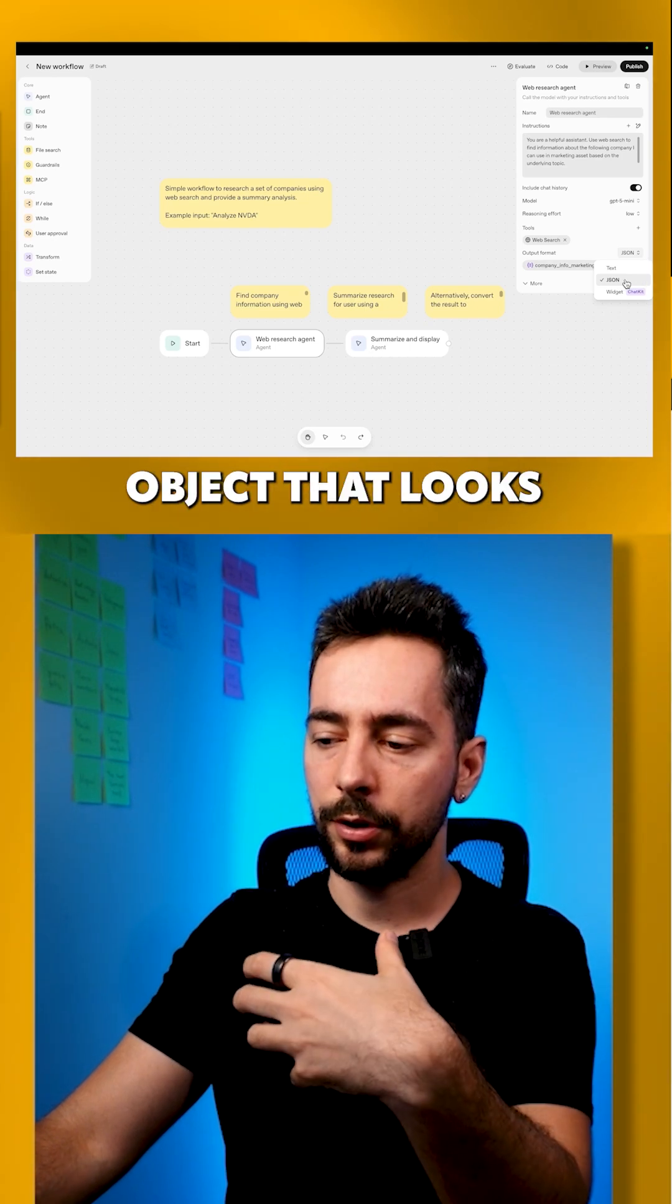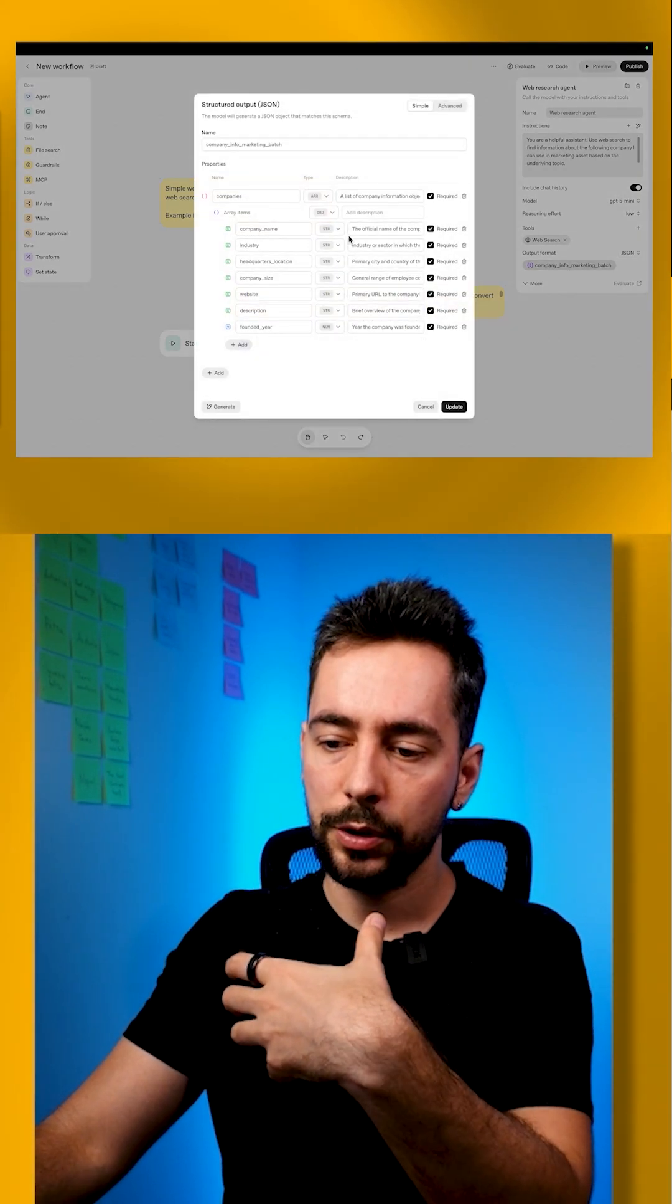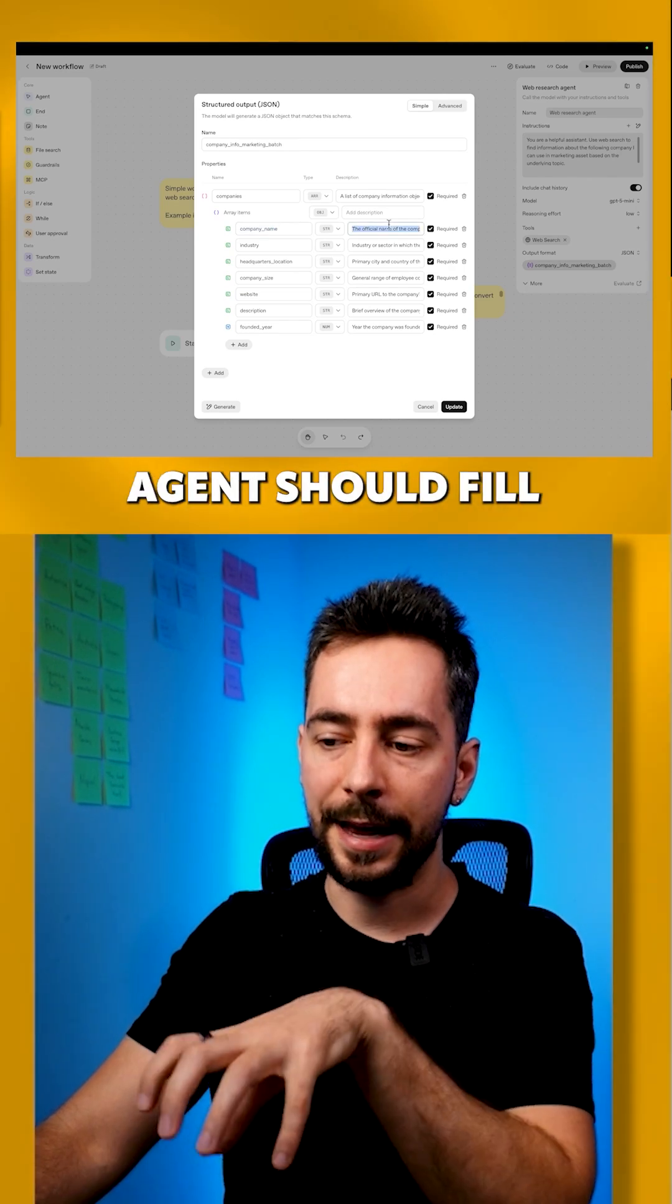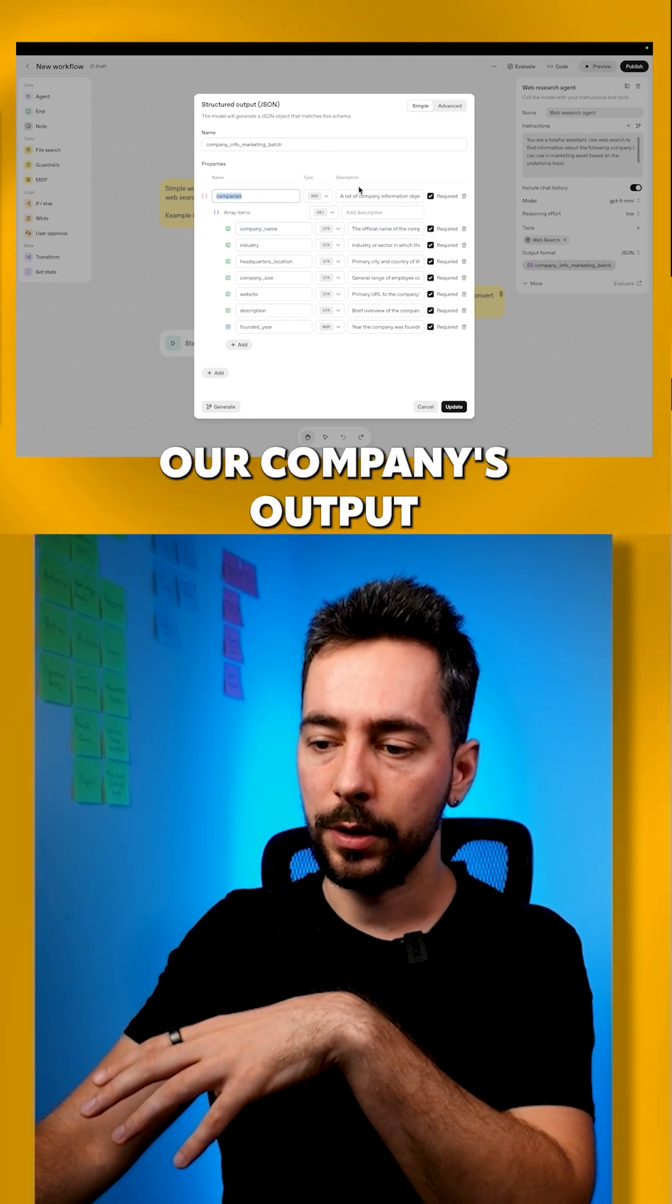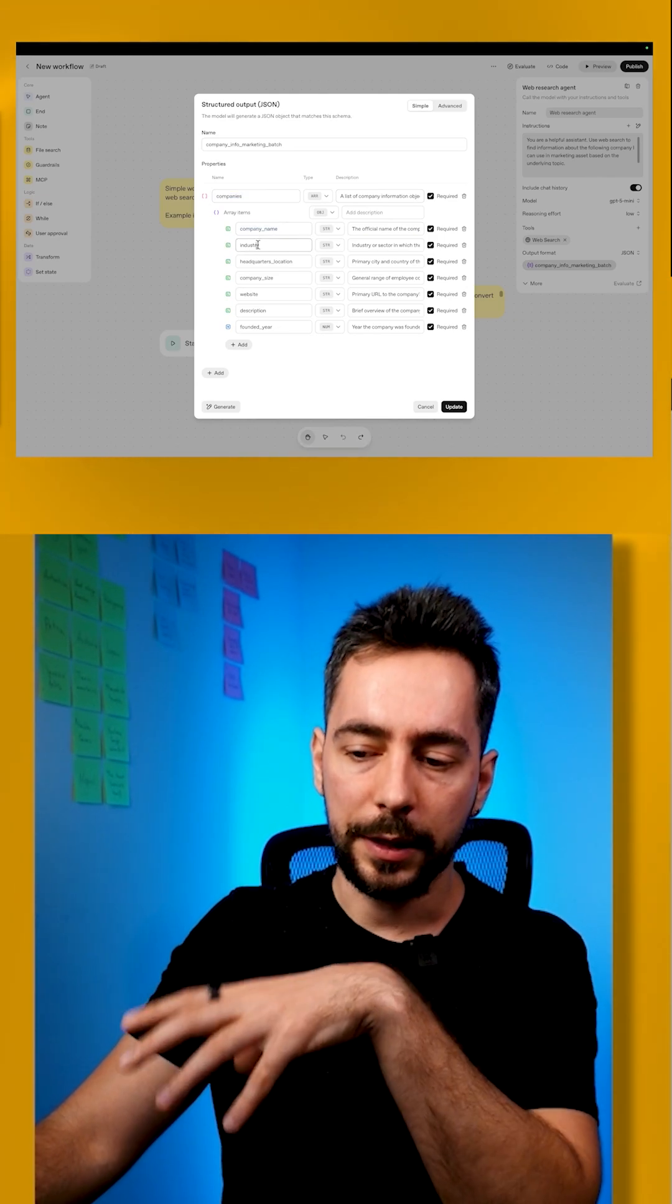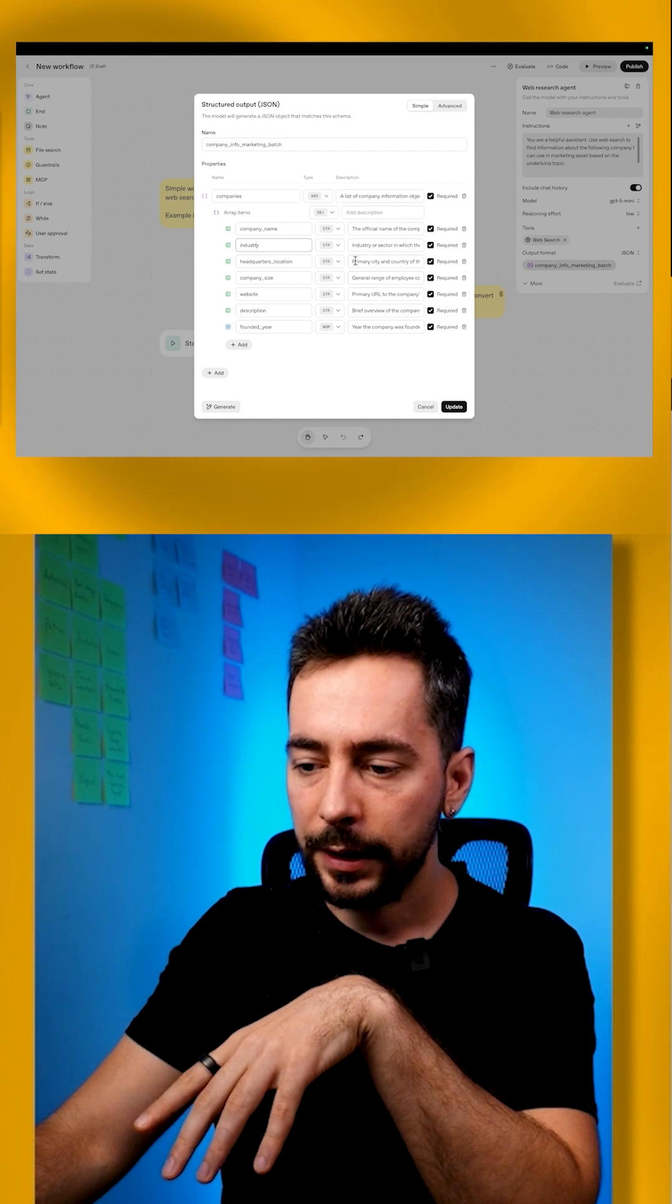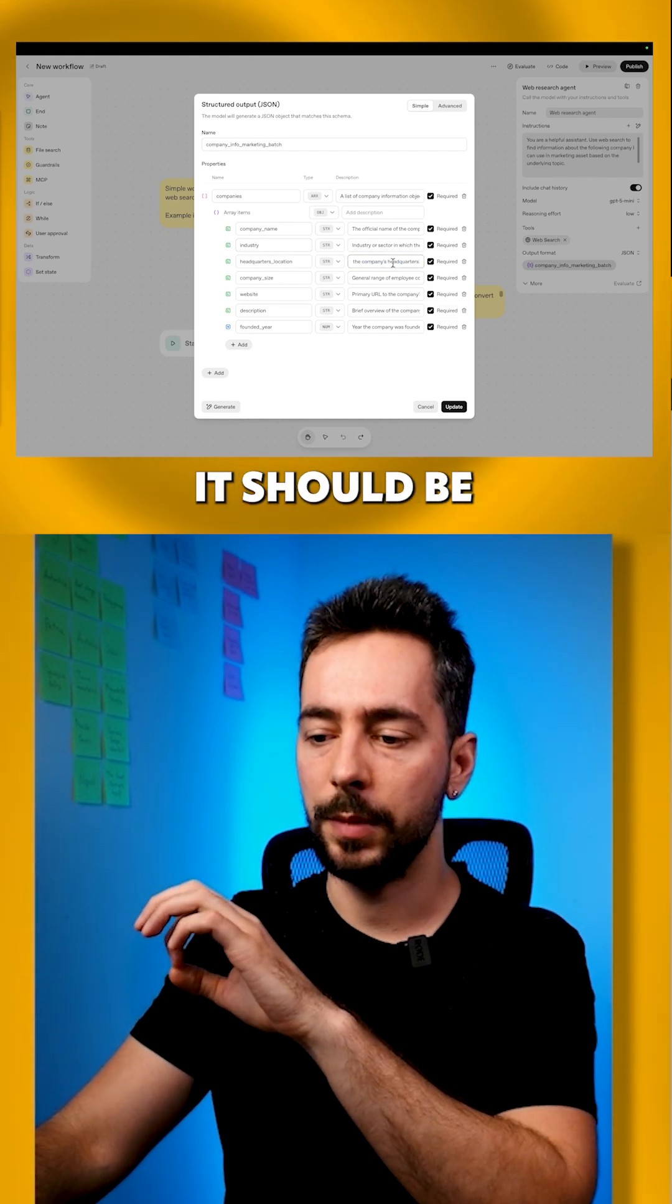So it's a structured object that looks like this. We set up our fields and description for those fields that the agent should fill. In this case, we want our company's output with company name, industry, headquarter location, and other fields. And here are descriptions of what it should be about.